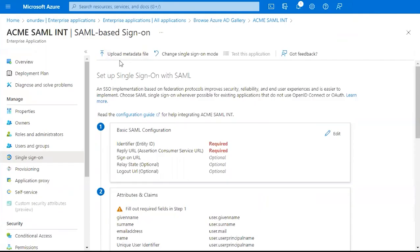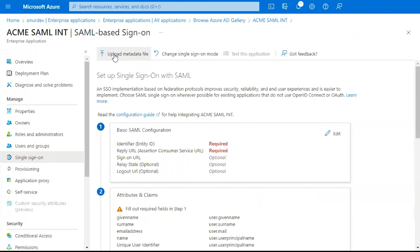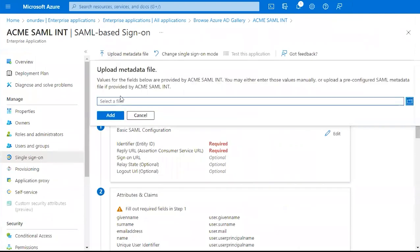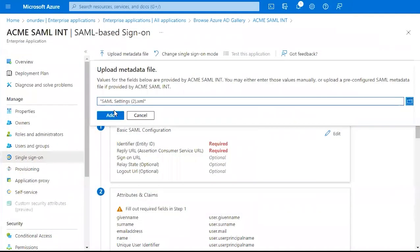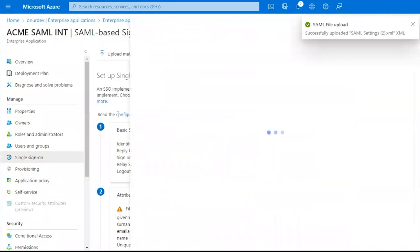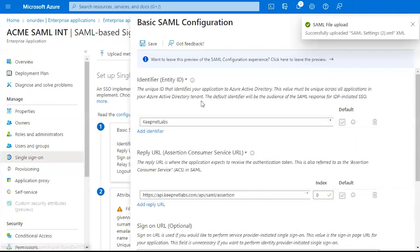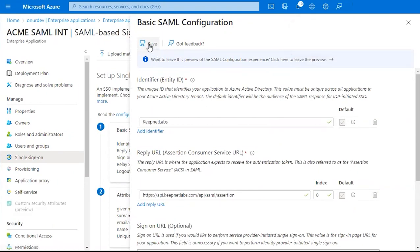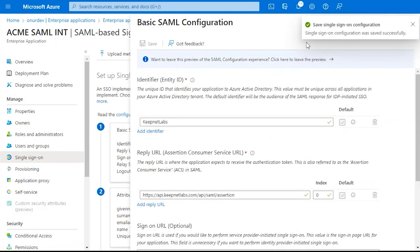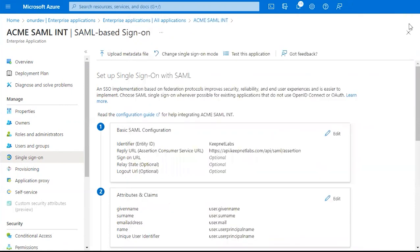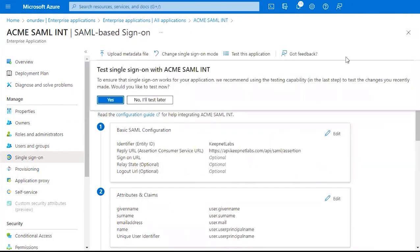Now we're going to go back to Azure AD. And on the SAML Single Sign-On page that we were just on, we're going to click Upload Metadata File. We're going to upload our metadata file. Click Add. And then click Save. You'll see here that single sign-on was saved successfully. Exit out of this.